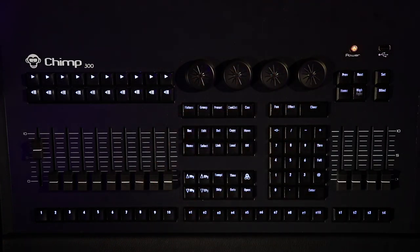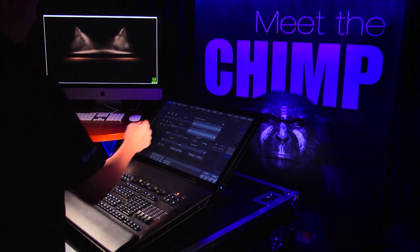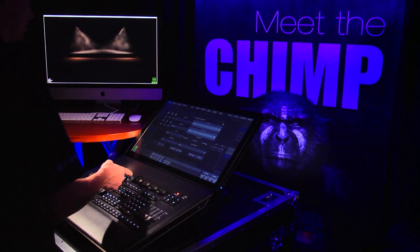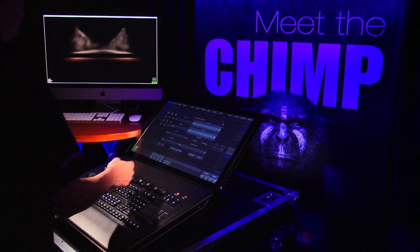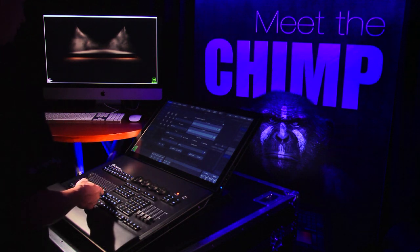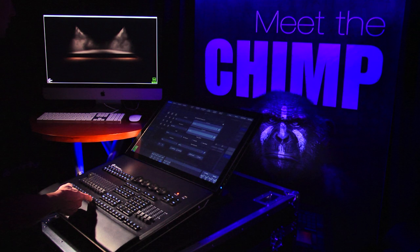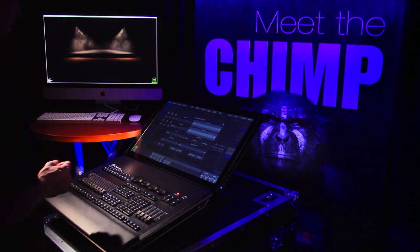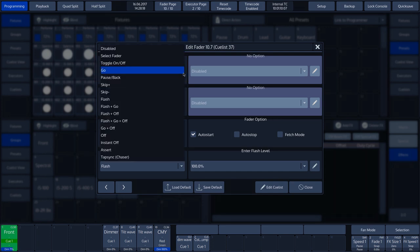This allows us to assign the functions of the Go button to the physical Go key on the keyboard. This also applies to the pause key, the fader and the flash key. As soon as we tap the Go button in the pop-up menu, we see the options that we can assign in a drop-down menu.